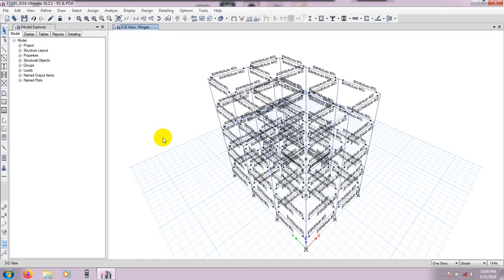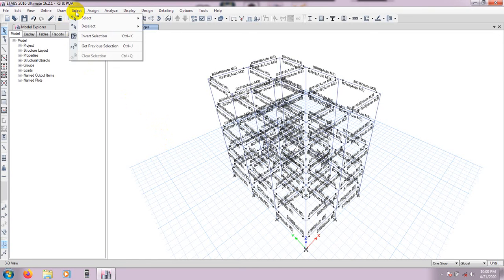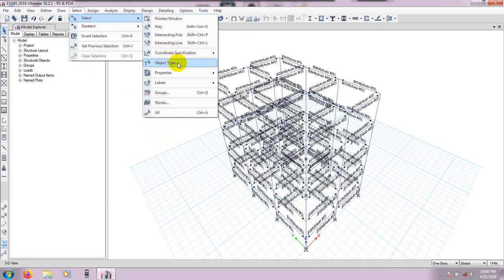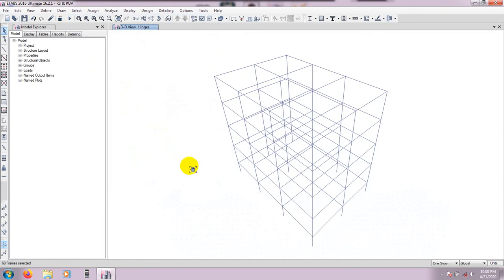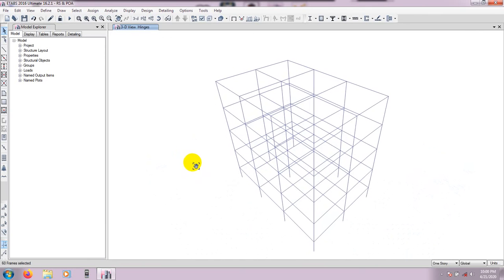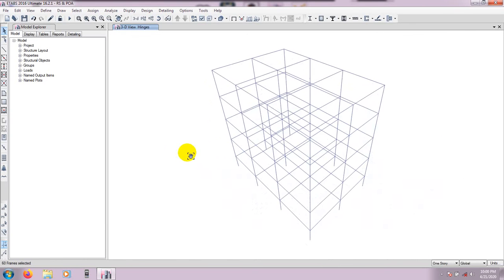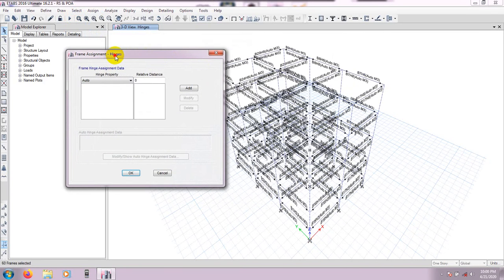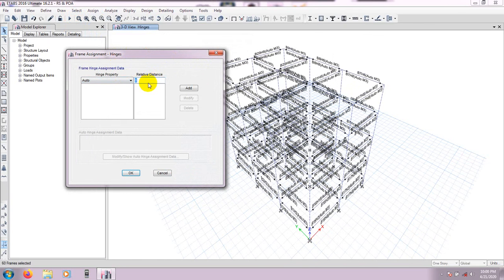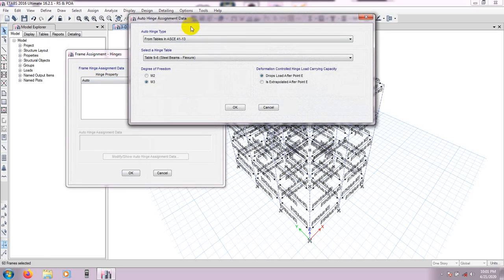Now I will assign hinges for the columns. Go to Select → Select by Object Type → Columns, then click Select and Close. After that, move the view using the scroll button, then go to Assign → Frame → Hinges. We will do the same procedure similarly.